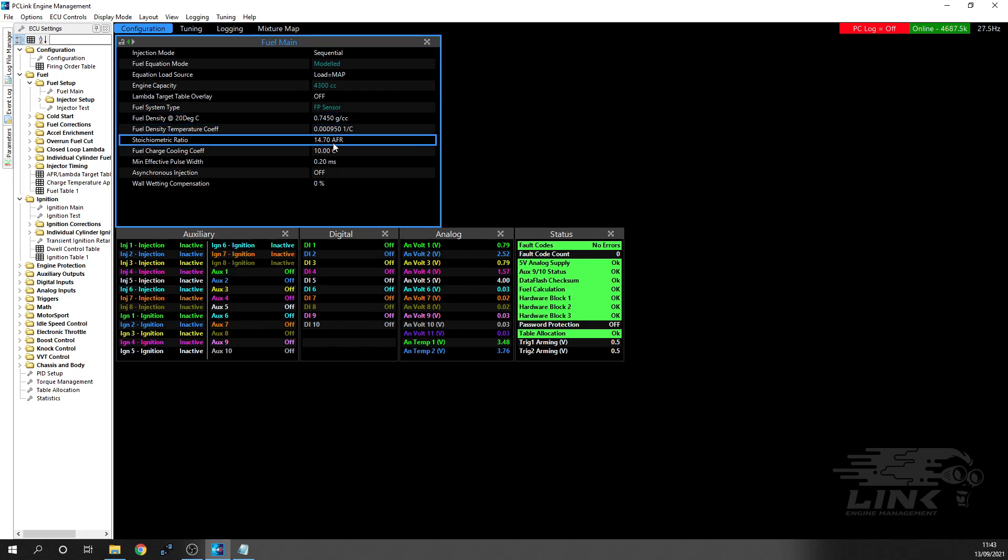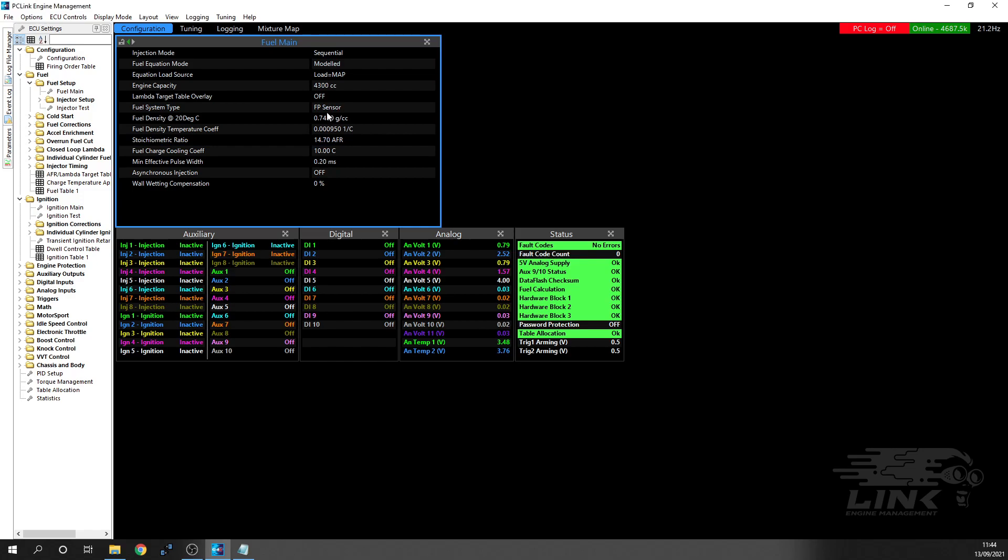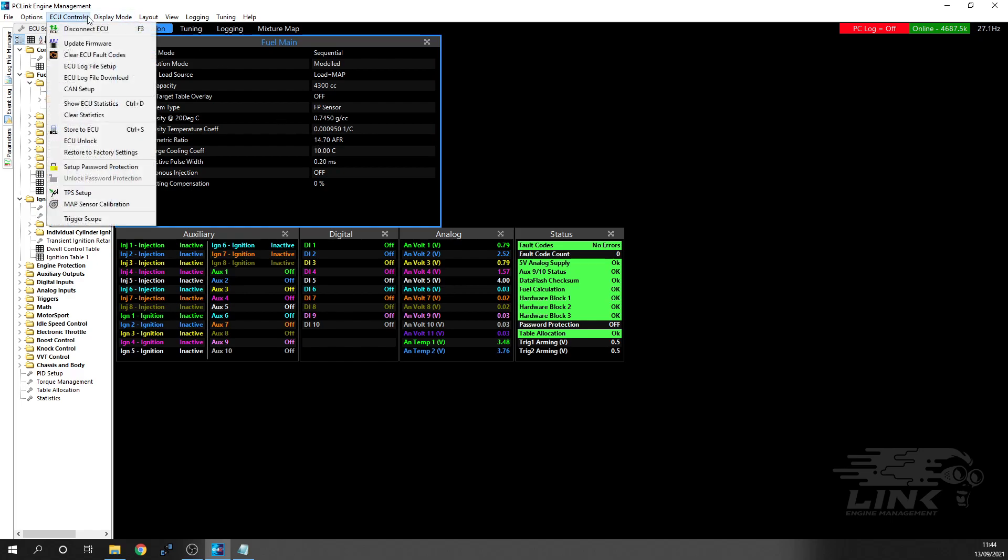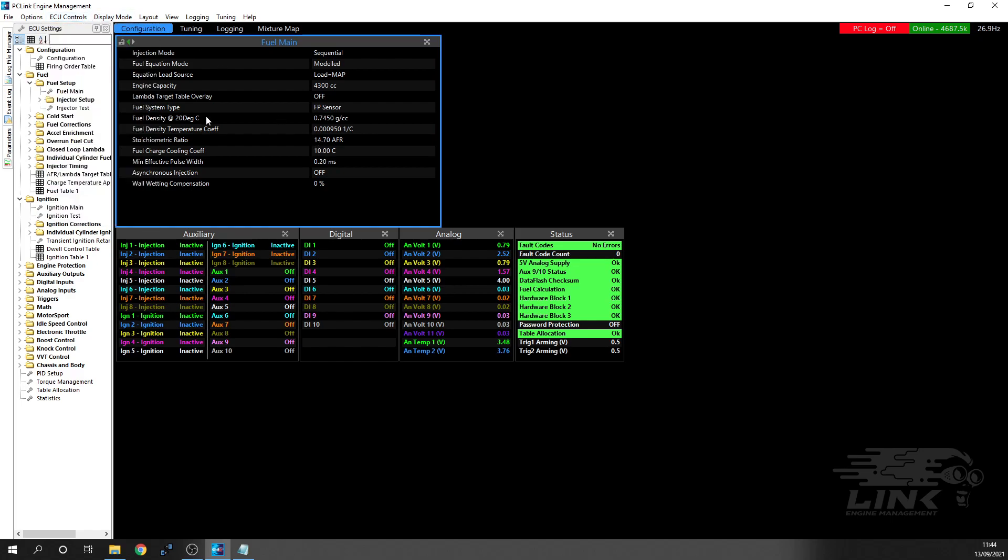This information you just leave unless you're using different fuels. Stoichiometric ratio - put this in if you're using ethanol, E85, methanol, or so on. But for most guys, naturally aspirated or turbocharged using pump gas, just leave these settings as they are. You'll see these ones I've changed are now in blue, so I'm just going to press Ctrl S and now they change to white. If you change anything on the ECU, it'll stay in blue until you press Ctrl S or go to ECU controls and store ECU. That's our fuel side of it now.